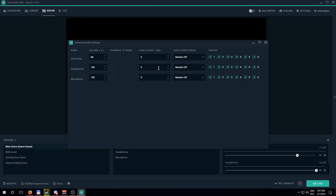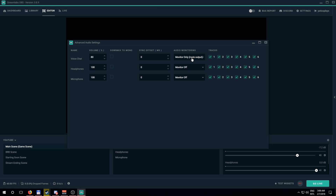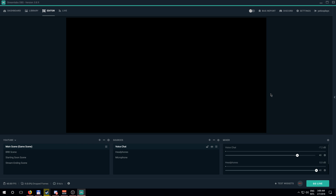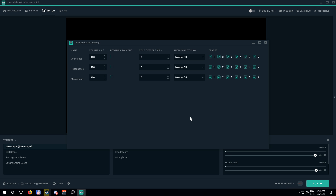You can also downmix to mono here. Sync offset is something you mostly don't want to touch unless there's a big desync issue — the audio device timestamps setting will usually negate that. The Tracks option is mostly for recording, which I'll cover in a future topic. Audio Monitoring lets you hear how a source sounds yourself — for example, monitoring your microphone lets you hear your own mic while the stream also hears it, giving you a sense of how everything sounds.